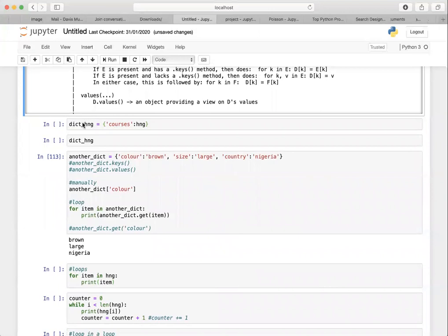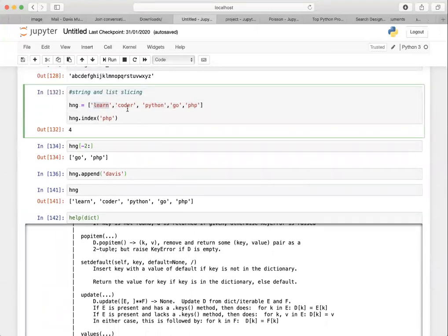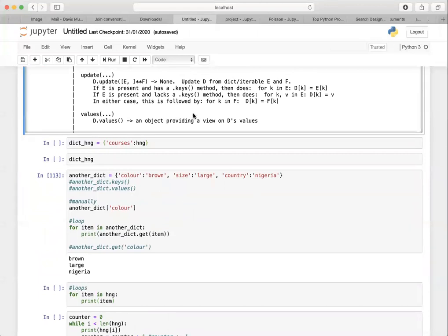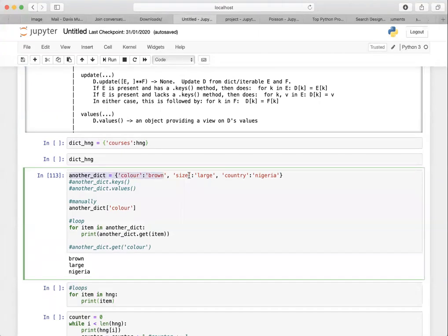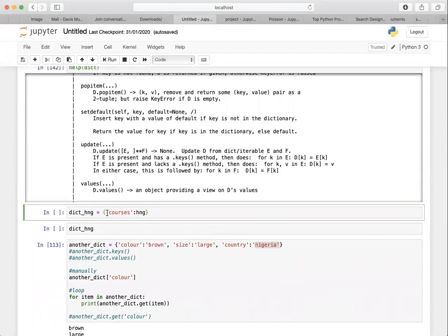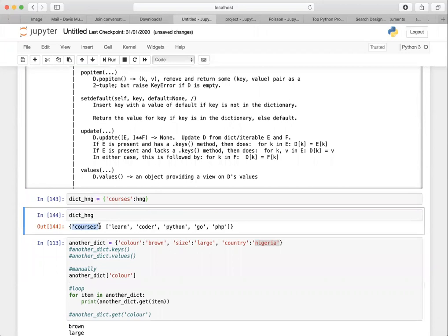Coming to dictionaries — dictionaries are key-value pairs. Lists are just values accessed using indexes 0, 1, 2, 3, 4. But dictionaries give you specific keys to access the values. For example: color is the key and 'brown' is the value, size is the key and 'large' is the value, country is the key and 'nigeria' is the value. I also put the hng list inside this dictionary with the key 'courses' — so if I print dict_hng, you see 'courses' and that list as the value.